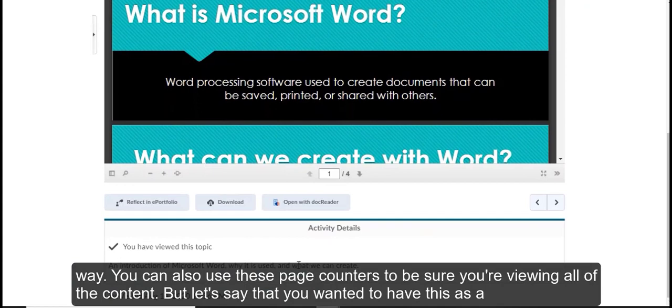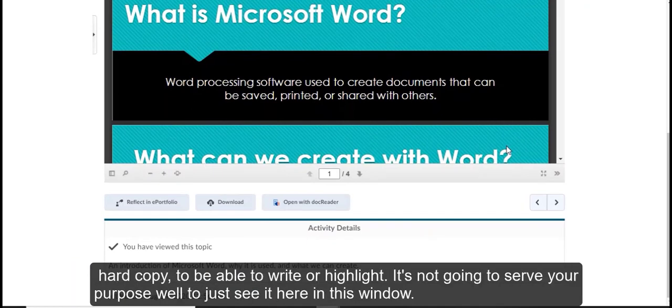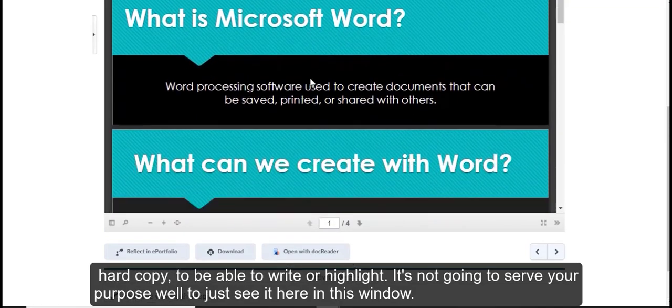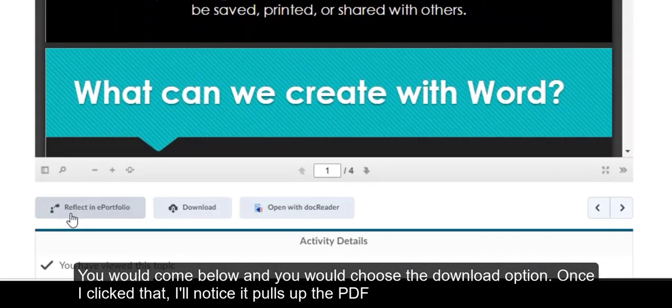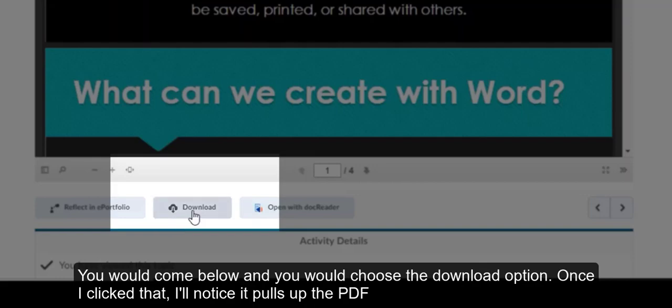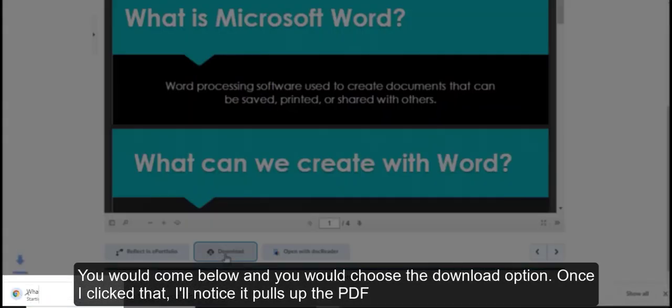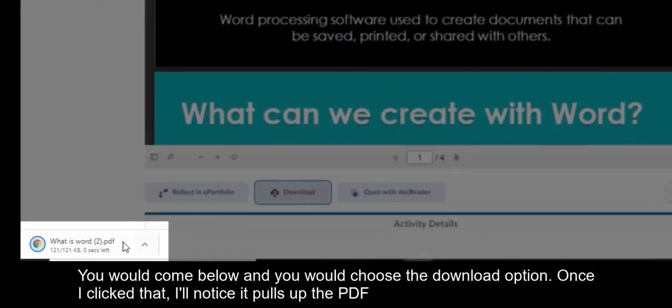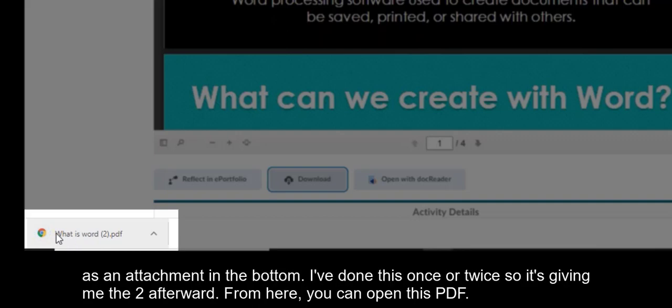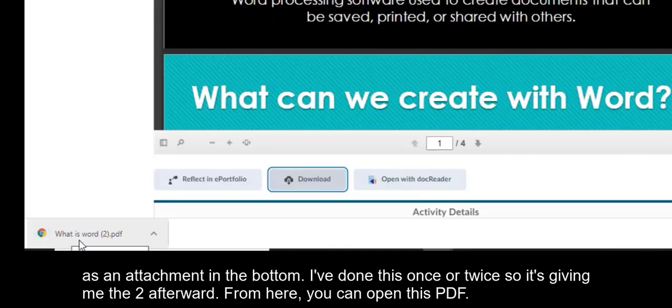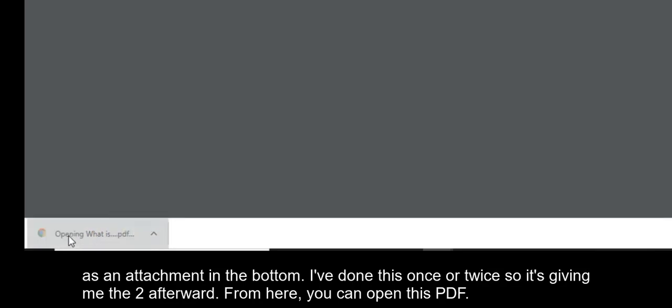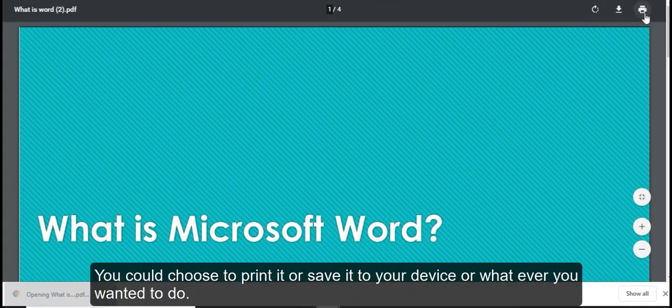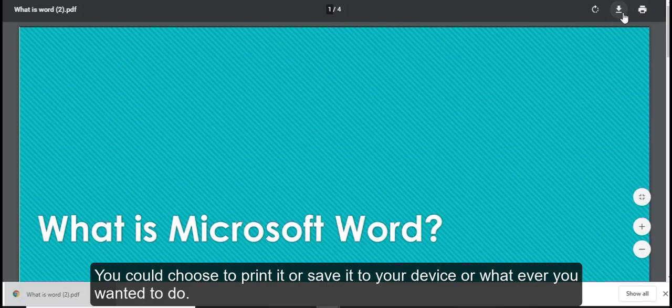But let's say that you wanted to have this as a hard copy to be able to write or highlight. It's not going to serve your purpose well to just see it here in this window. You would come below and you would choose the download option. Once I click that, I'll notice it pulls up the PDF as an attachment in the bottom. I've done this once or twice, so it's giving me the two afterward. From here, you could open this PDF. You could choose to print it or save it to your device, whatever you want it to do.